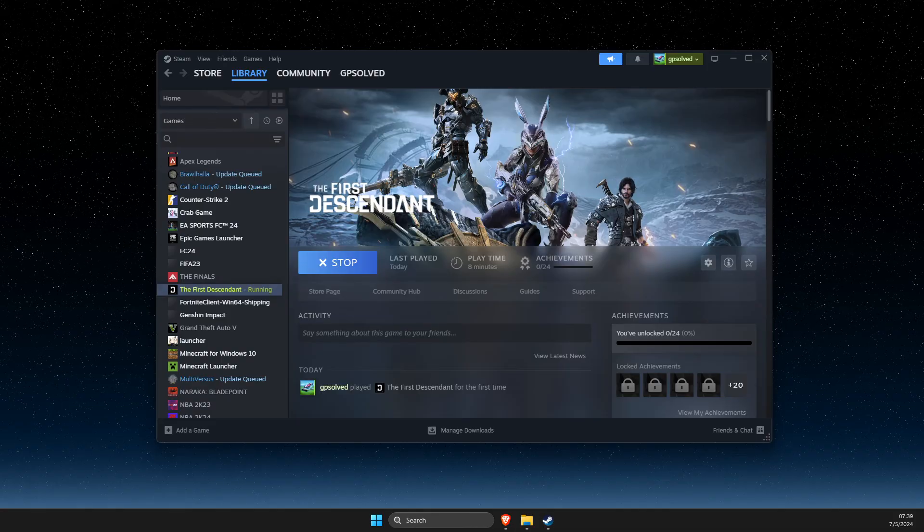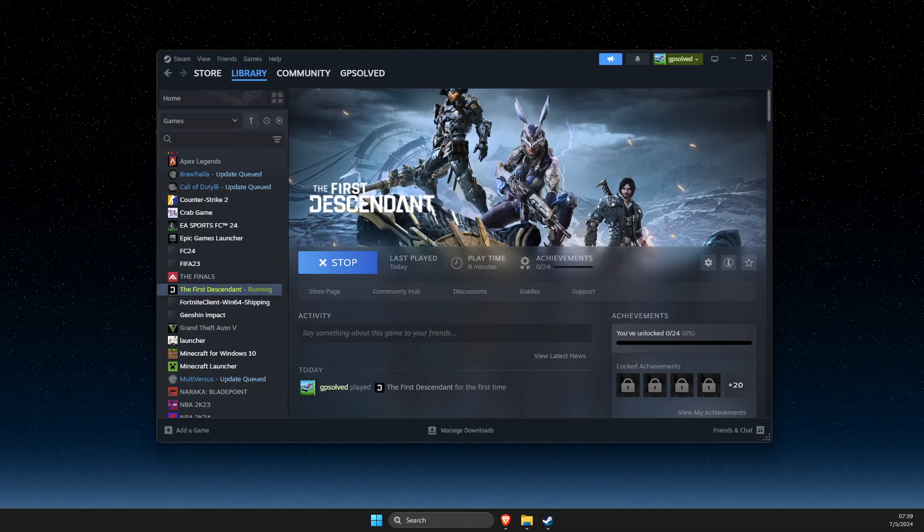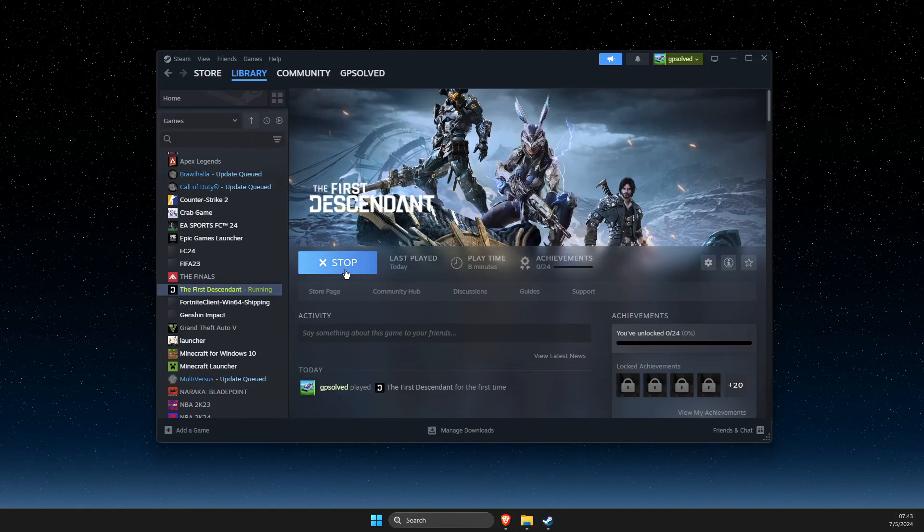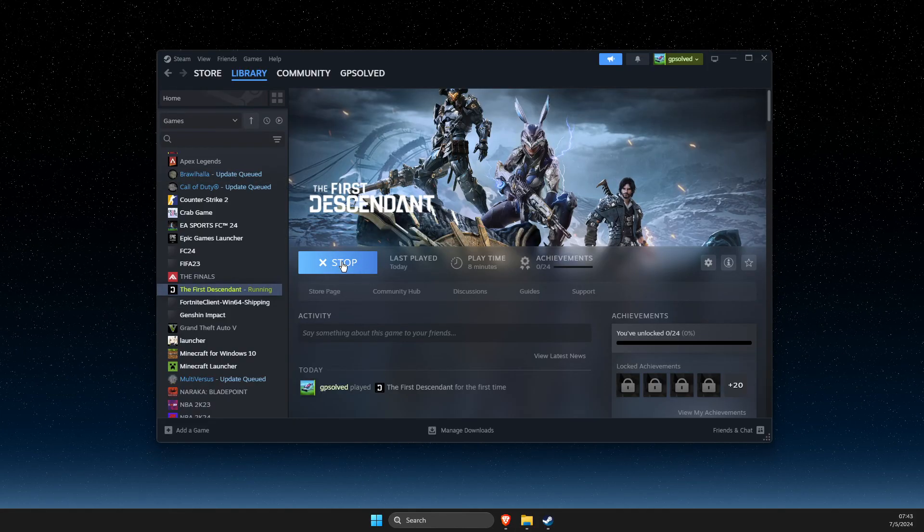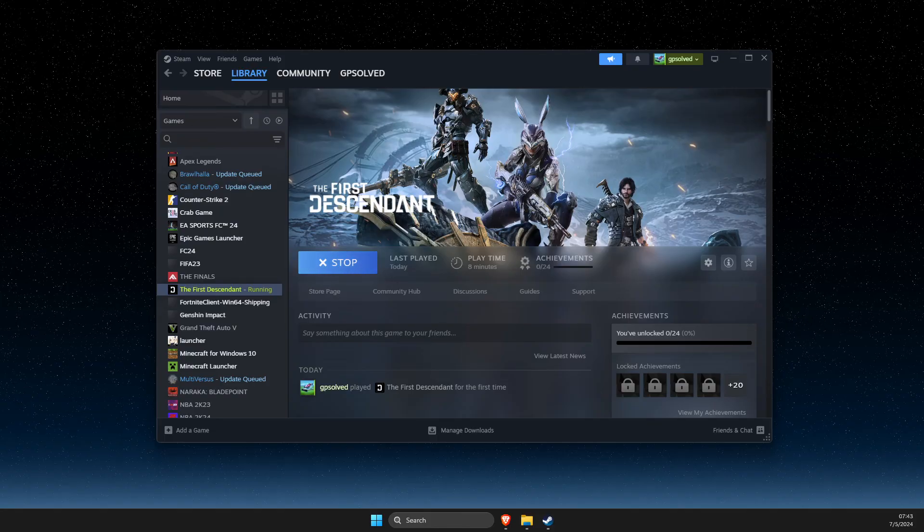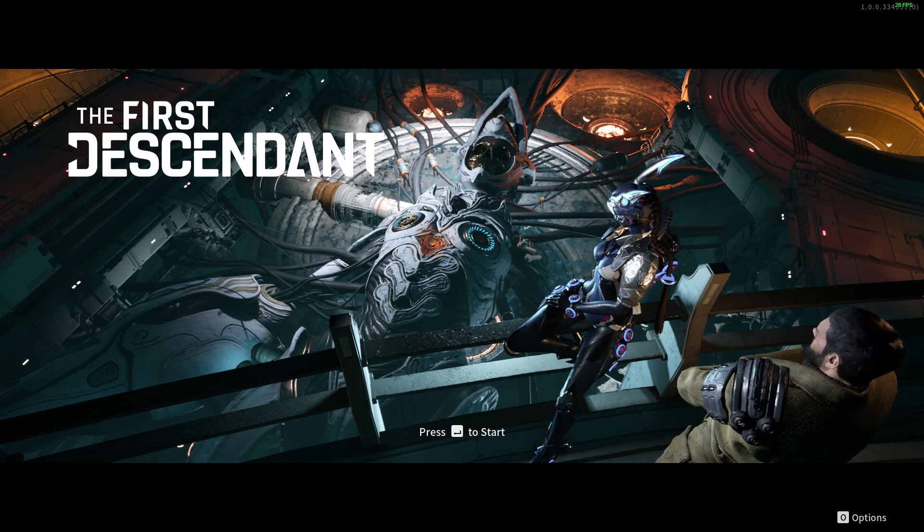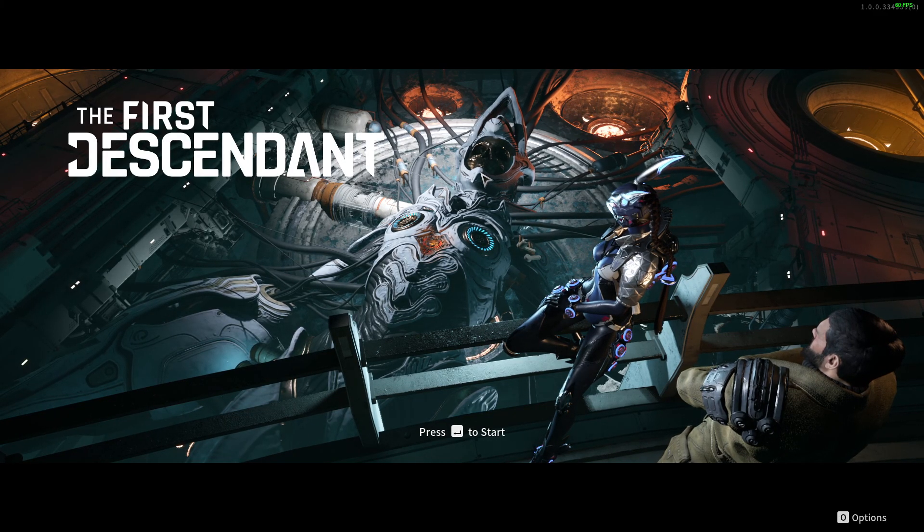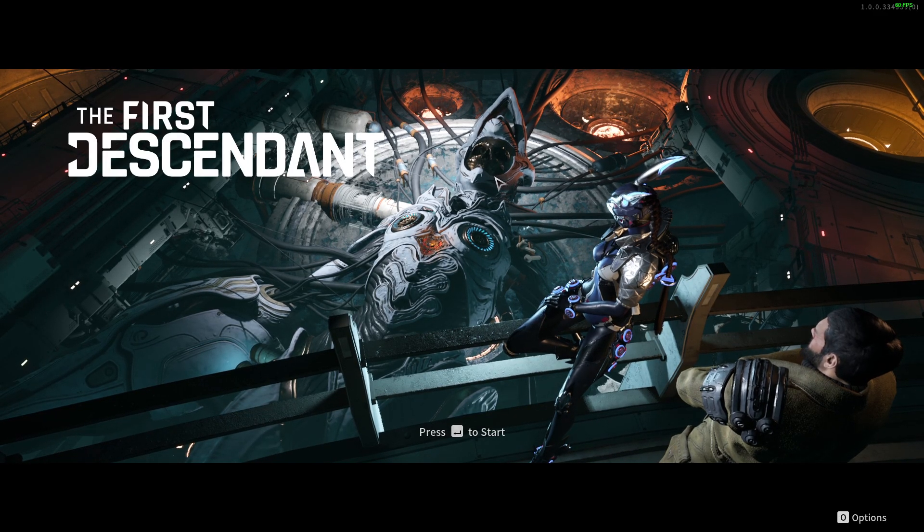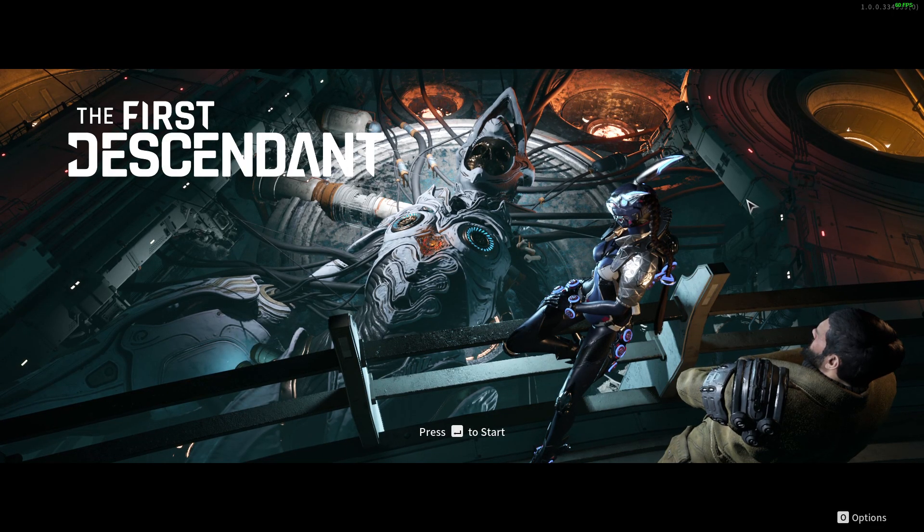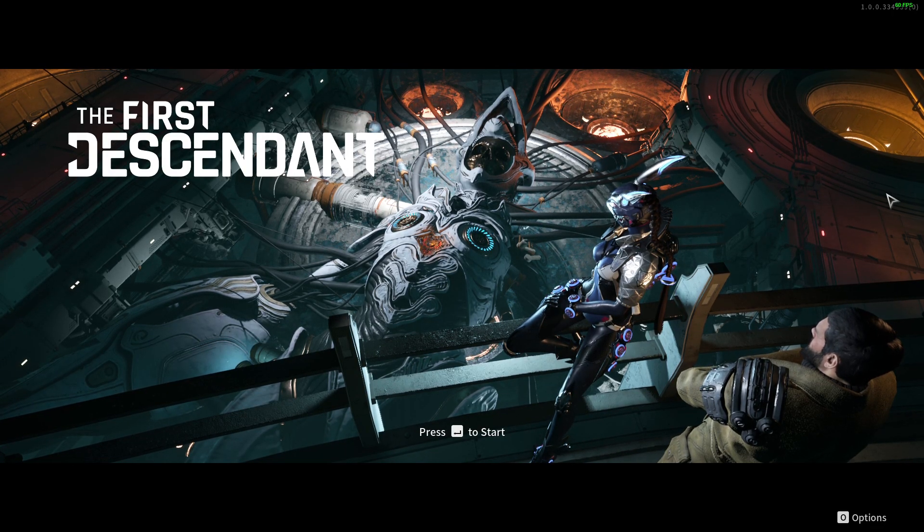So I just need to wait until it loads up. As you can see, the game is running, and if I go in game, you can see that the game is running. So yeah, that's pretty much it. I'll see you next time.